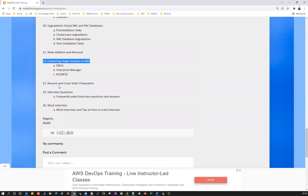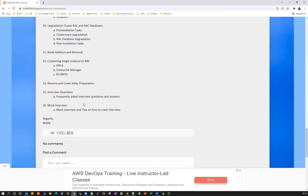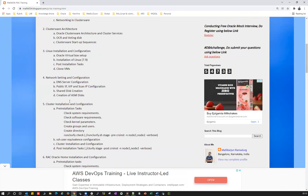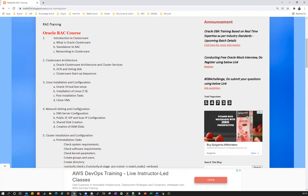Finally, we'll cover resume and cover letter writing along with common interview questions on each topic. At the end, we'll conduct mock interviews for all students enrolled in the course to make them familiar with RAC questions and give guidance and tips on how to crack the interview for RAC administration positions. And this course is not limited to only these topics — if new topics or sessions need to be conducted, those will be included as extra classes.